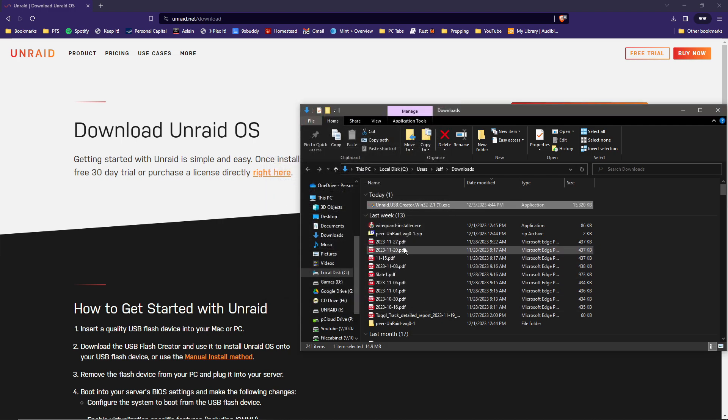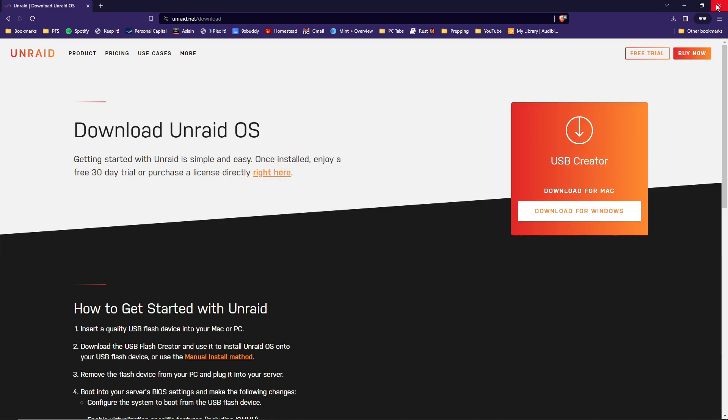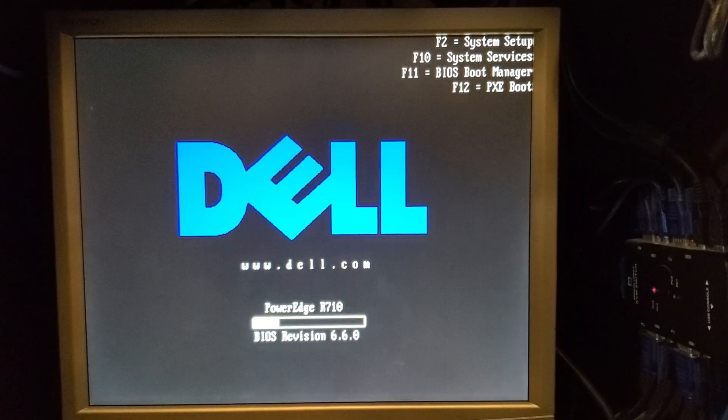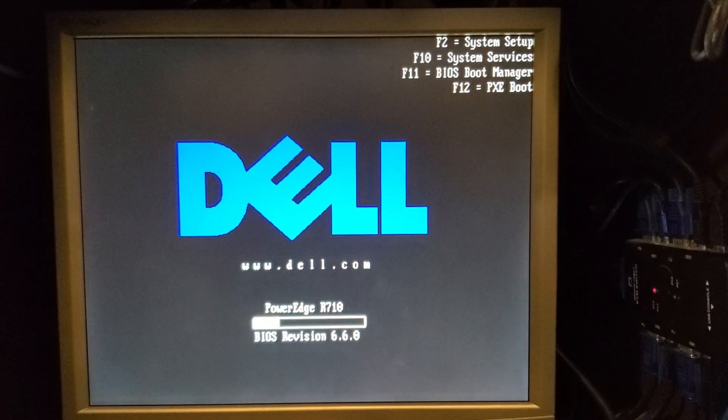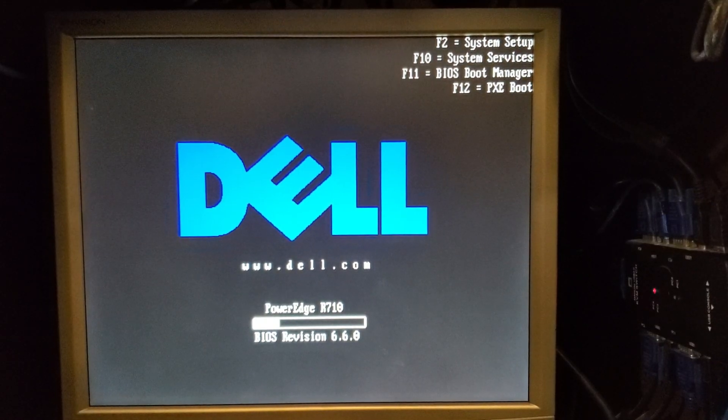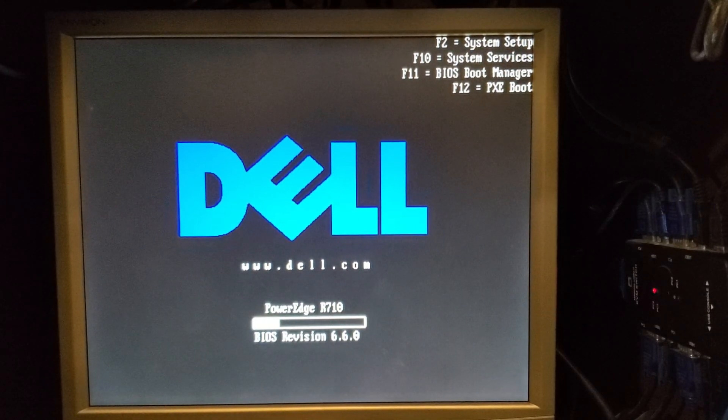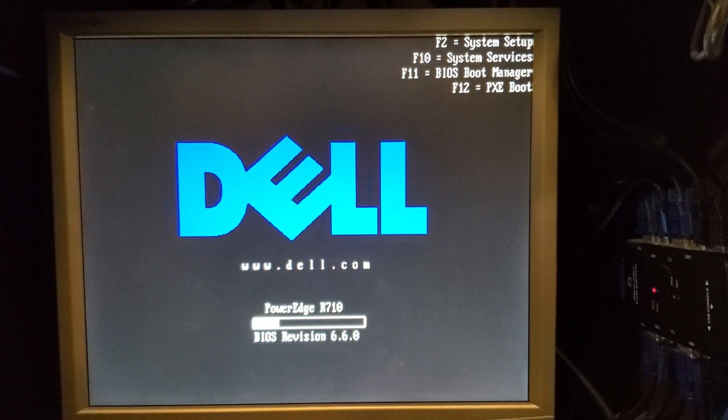So now hit close and go ahead and close your windows. Pull the flash drive out, then go stick it in the server of your choice.